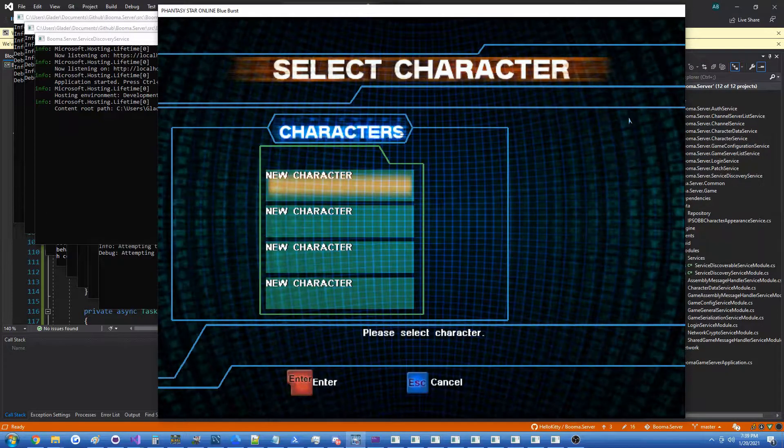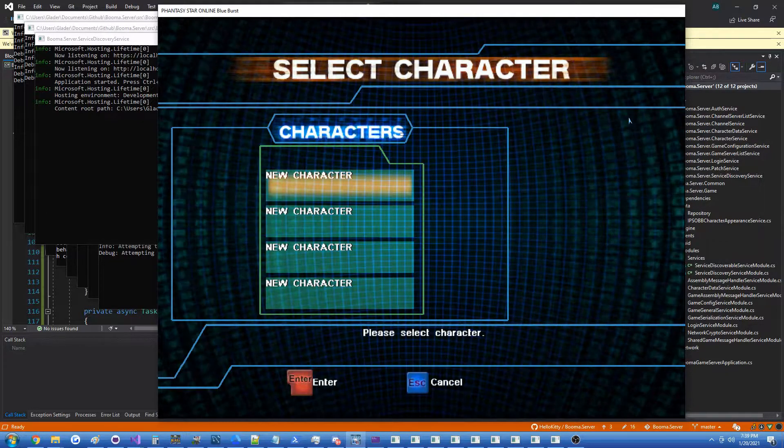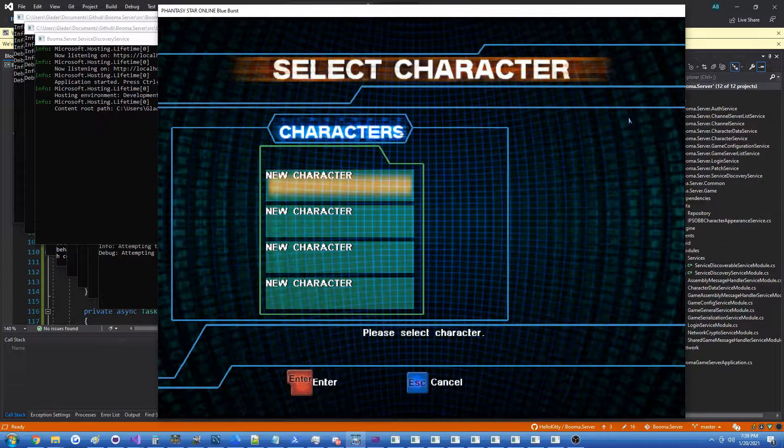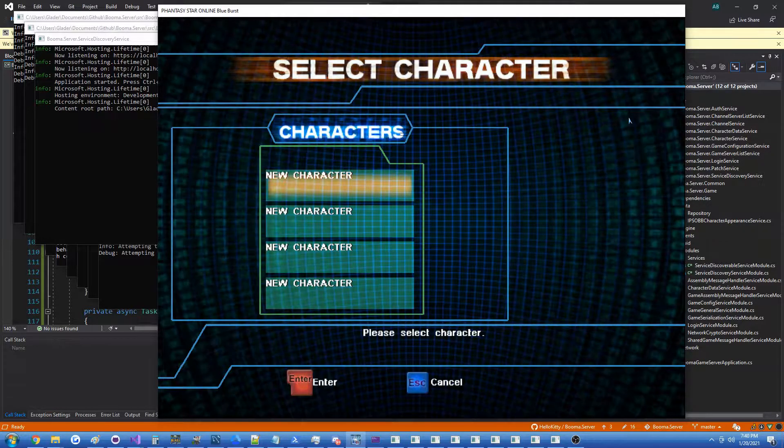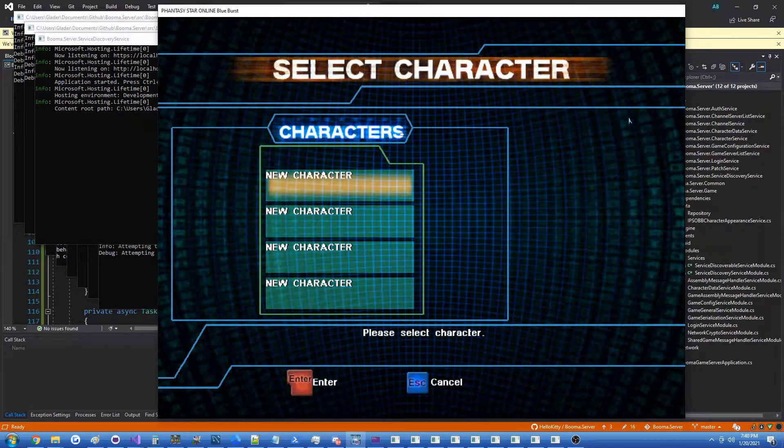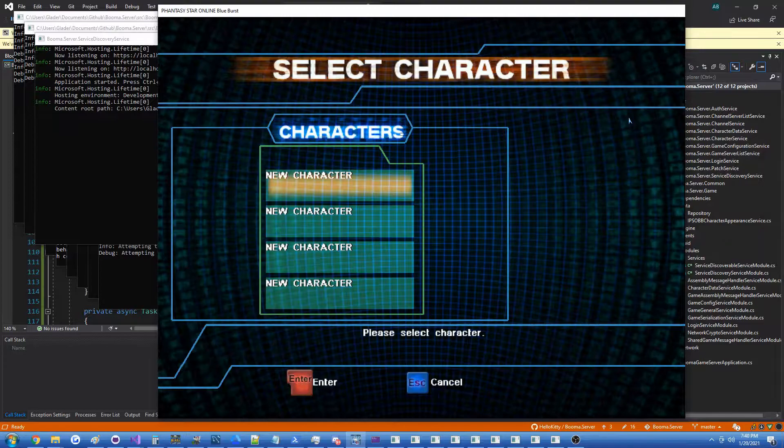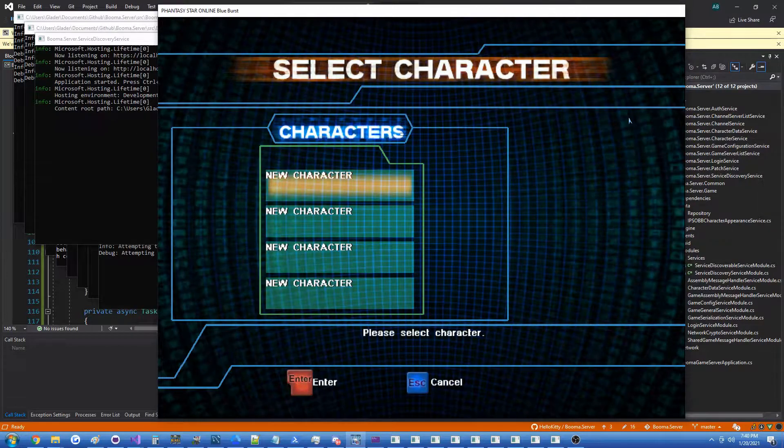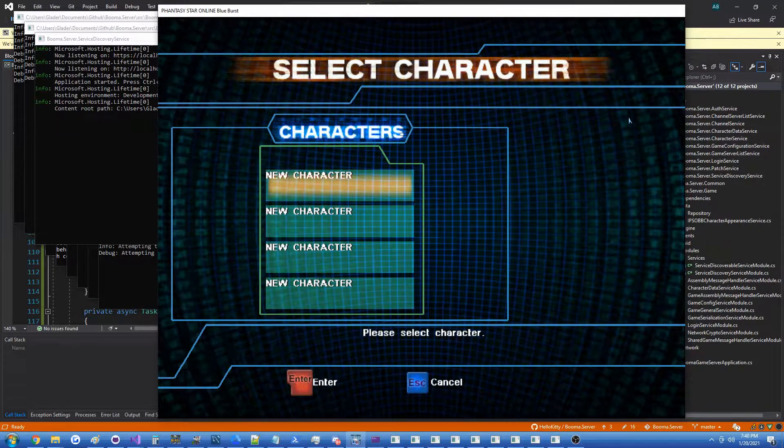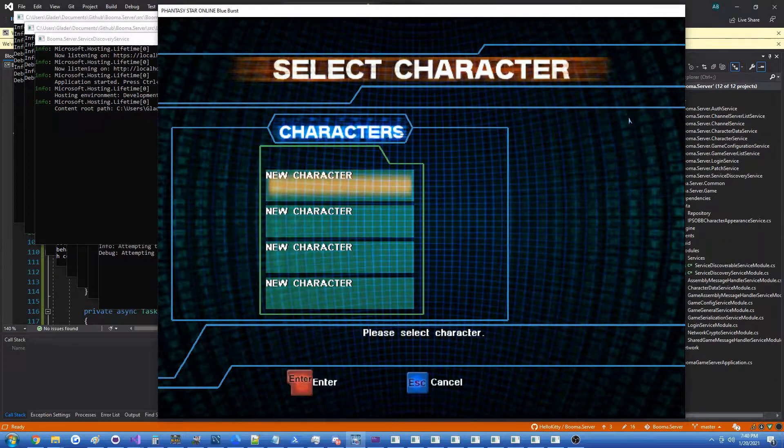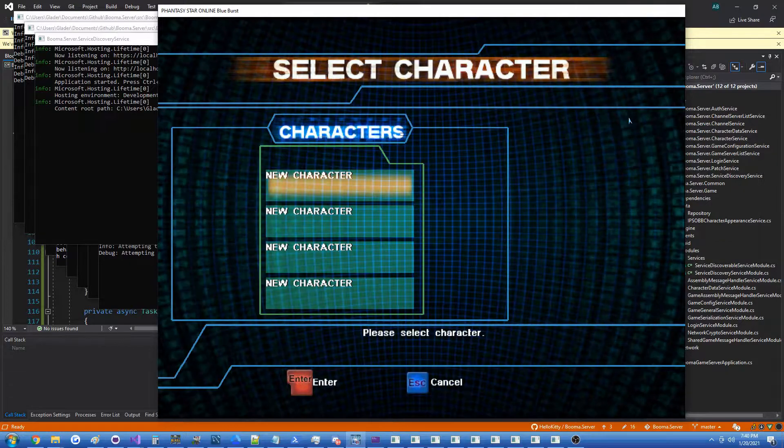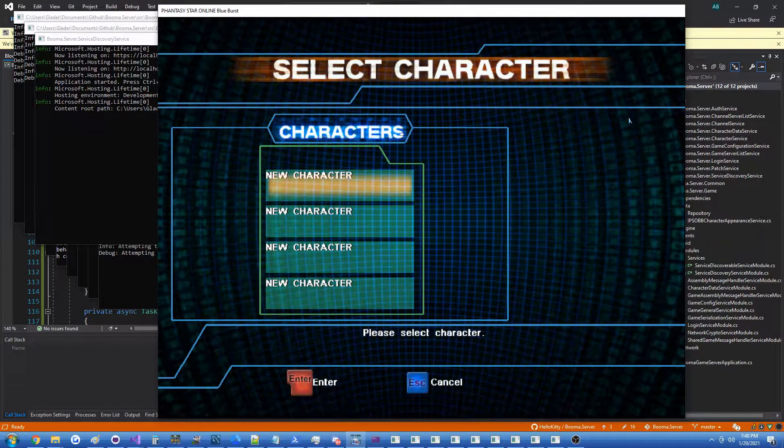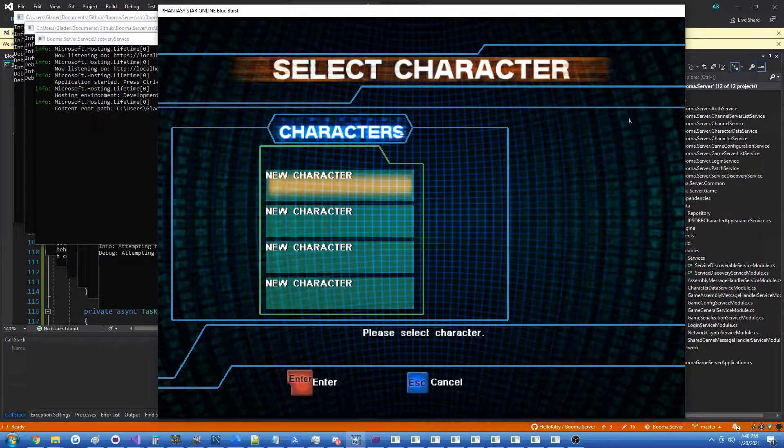This was difficult because I wanted to support at least three different MMOs: World of Warcraft, Runescape, and PSO. Today I'm going to be demonstrating character customization in the PSOBB server emulator.